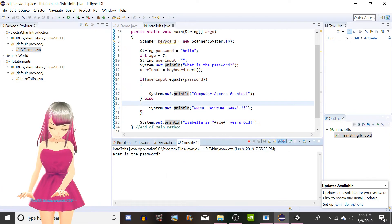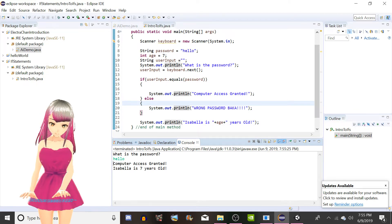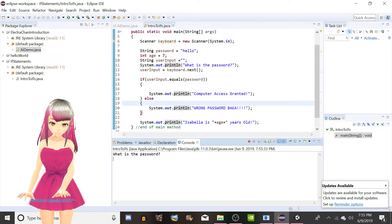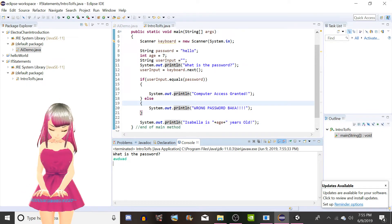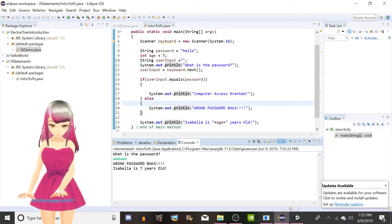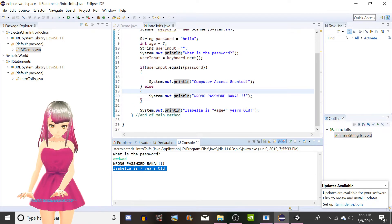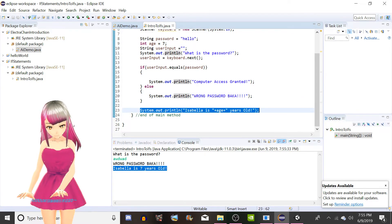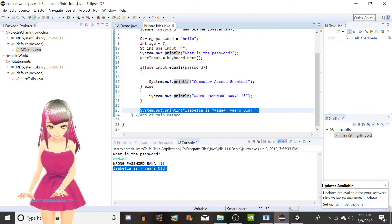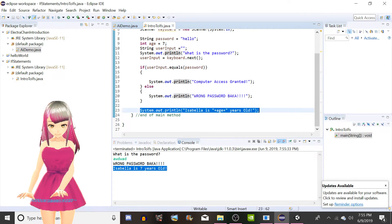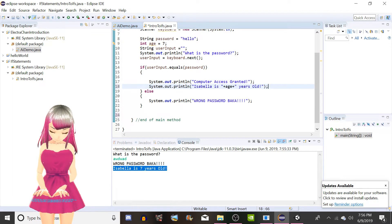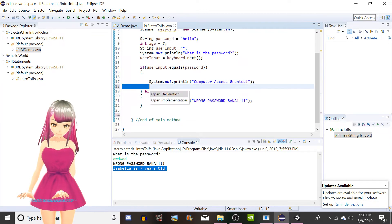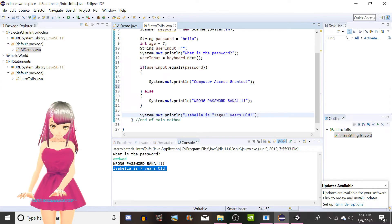So we'll just use that example as it's the simplest. Now let's run it again. Hello. Computer access granted. Isabella is seven years old. Now let's try just smacking the keyboard and hitting enter. You see it's still telling us. So what does that mean? What are we doing wrong here? That is because this is directly after the if else. So what we're actually going to do is I can teach you something interesting here. There is a way to force close the program.